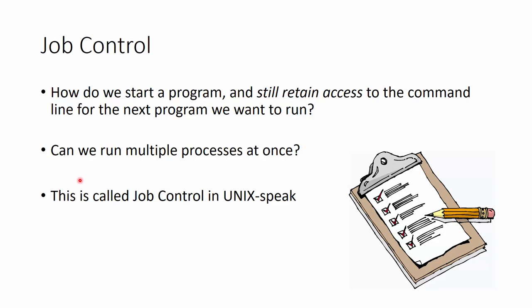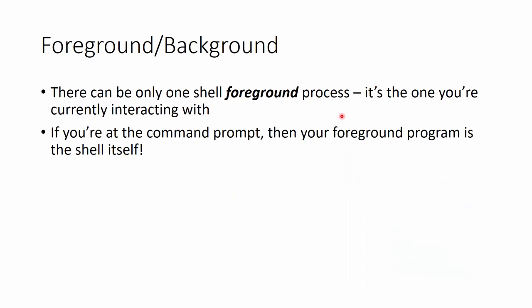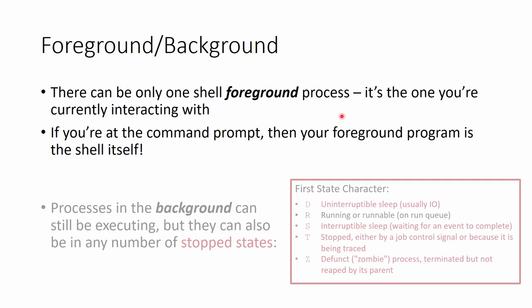Okay, job control. So how do we start a program and still retain access to the command line? So imagine we've got another program that we want to run right after. How do we retain control of that? So another way to ask this is, can we run multiple processes at once? And we call that job control in the Unix world. There can be only one shell foreground process, and it's the one that you're currently interacting with. So if you're at the command prompt, then that means that your foreground problem actually is the shell. So processes in the background can still be executing, but they can also be in a bunch of different stopped states. So uninterruptible sleep, interruptible sleep, stopped, or being a zombie. These are all different kind of halting states that they can be in.